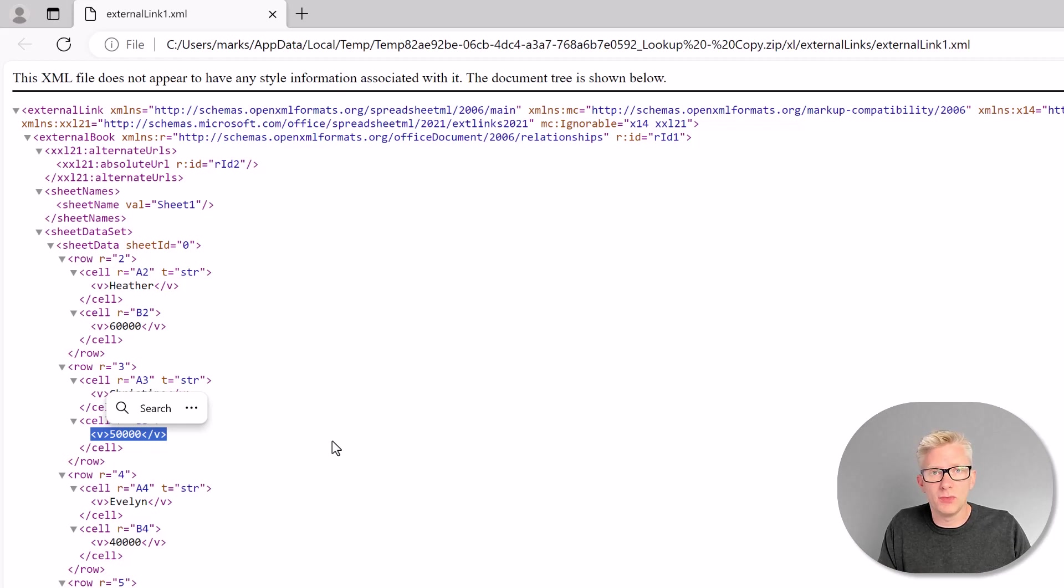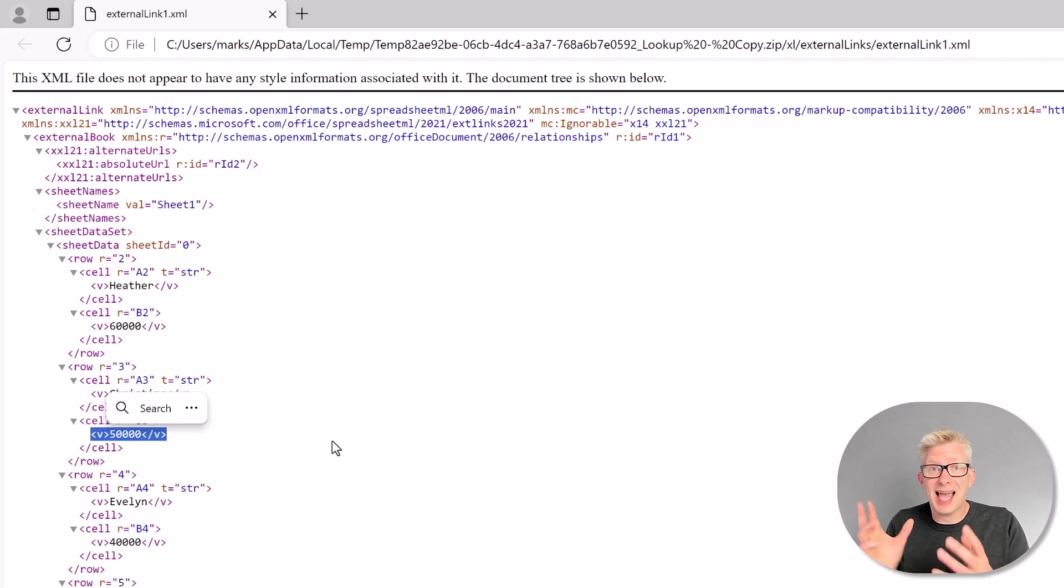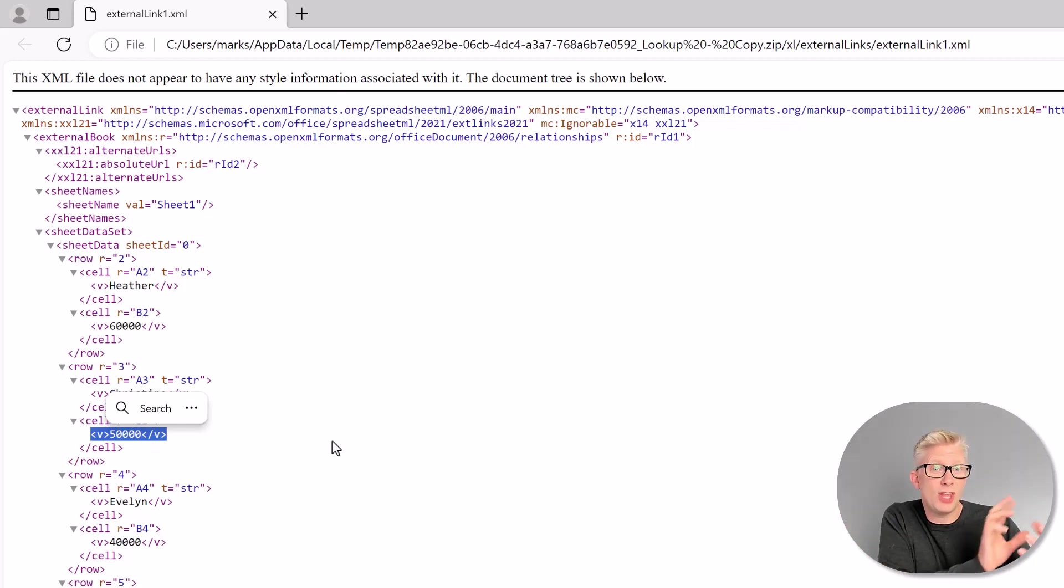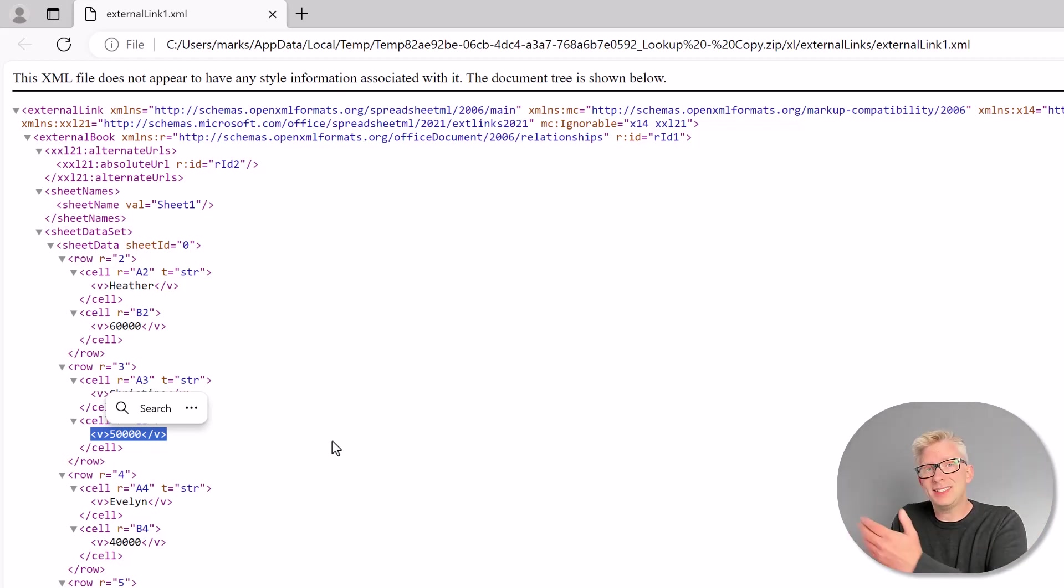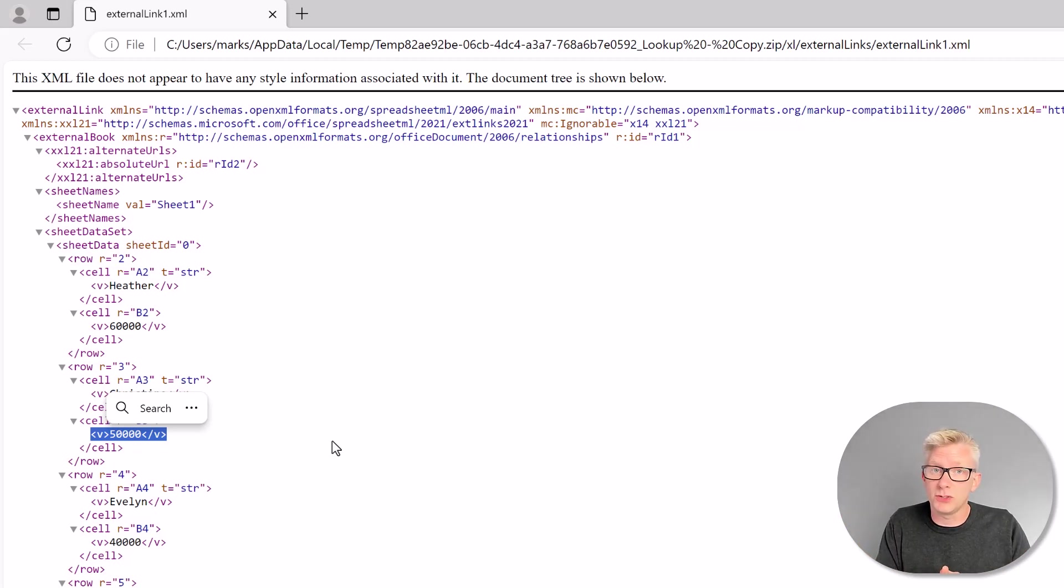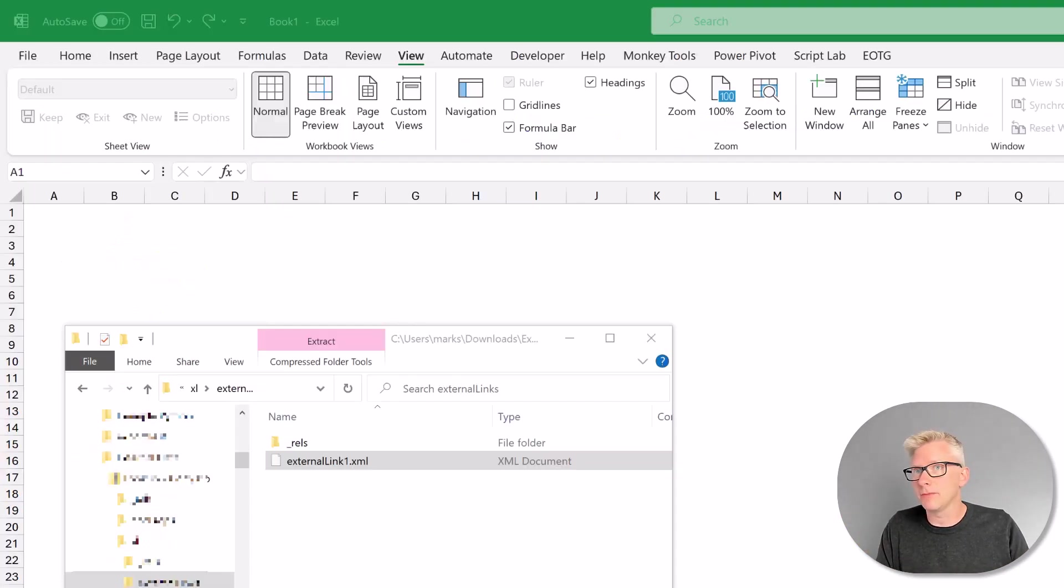So what this means is that we might have accidentally shared a file and that file has embedded in it confidential information. It also means that even though we've deleted a file, we might still be looking up values from that file, and they might not be the values that we want. So how can we stop this from happening?